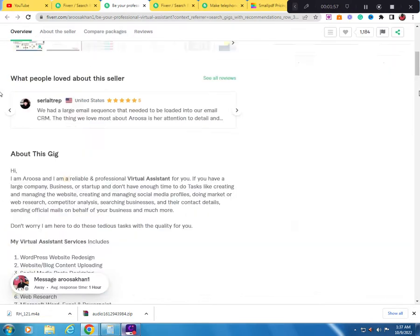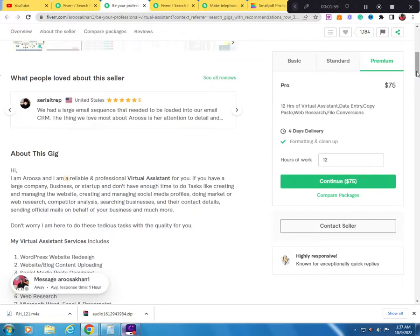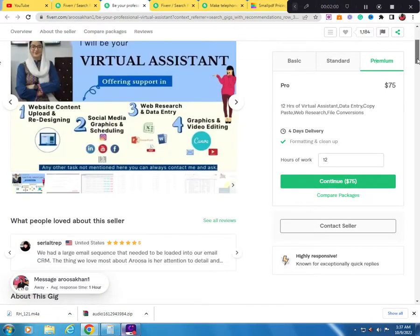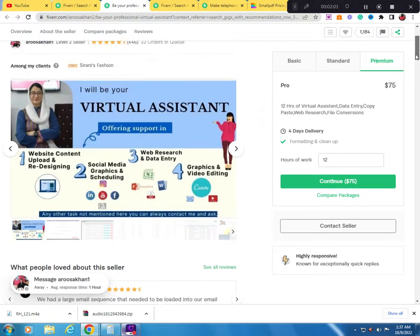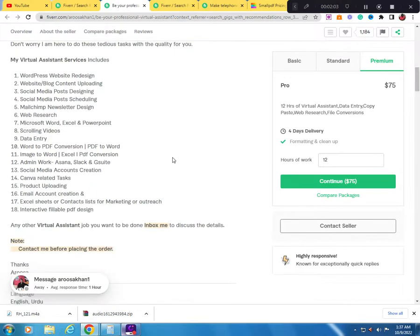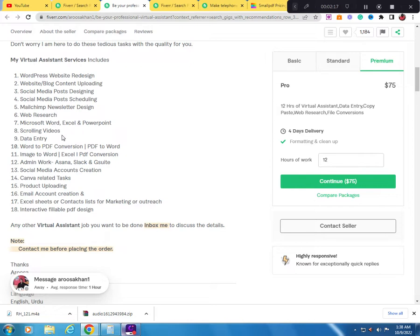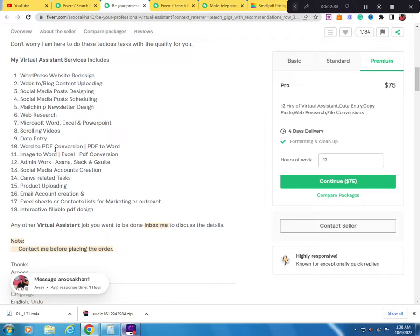You can do virtual assistant work. Some of them involve WordPress website design - you don't have to do that. But some simple ones like web research, Microsoft Word, Excel and PowerPoint, scrolling videos where you watch videos and give opinions, data entry, Word to PDF conversion, PDF to Word.